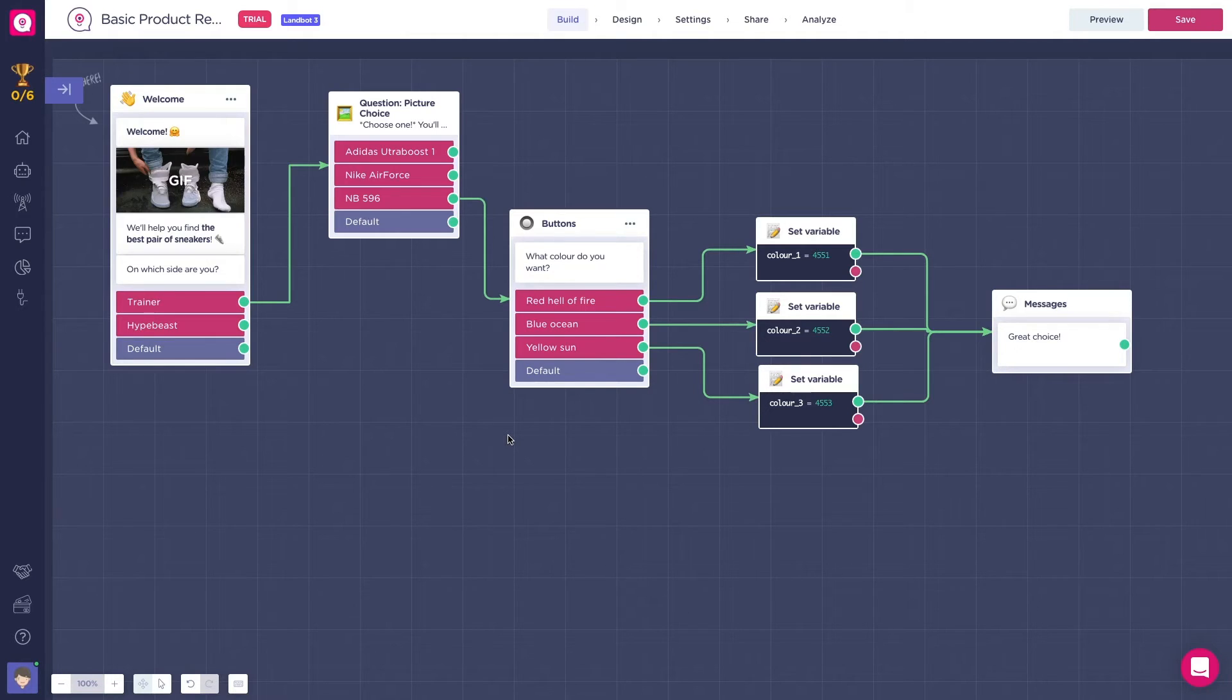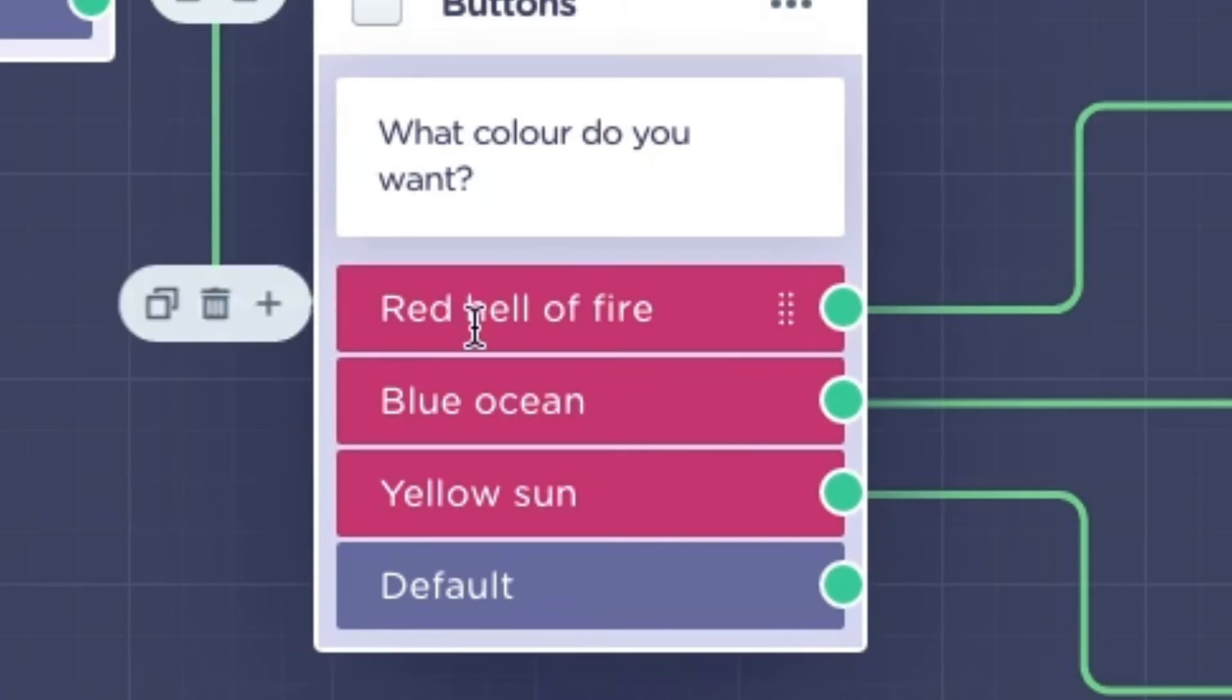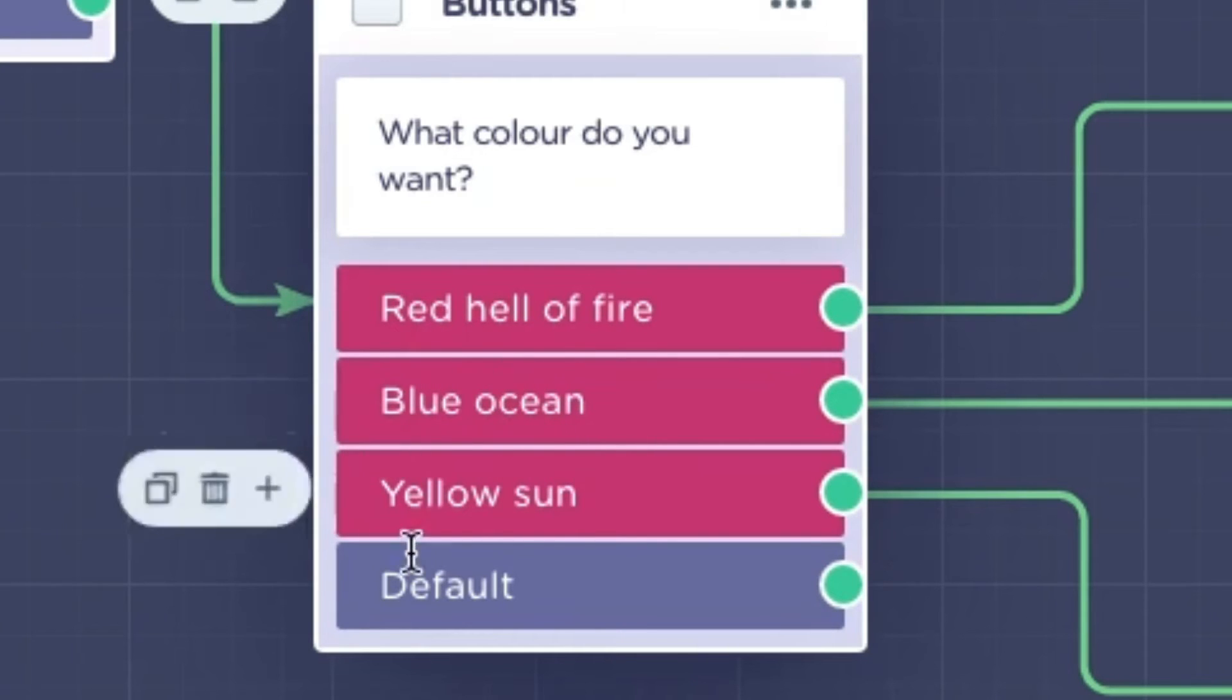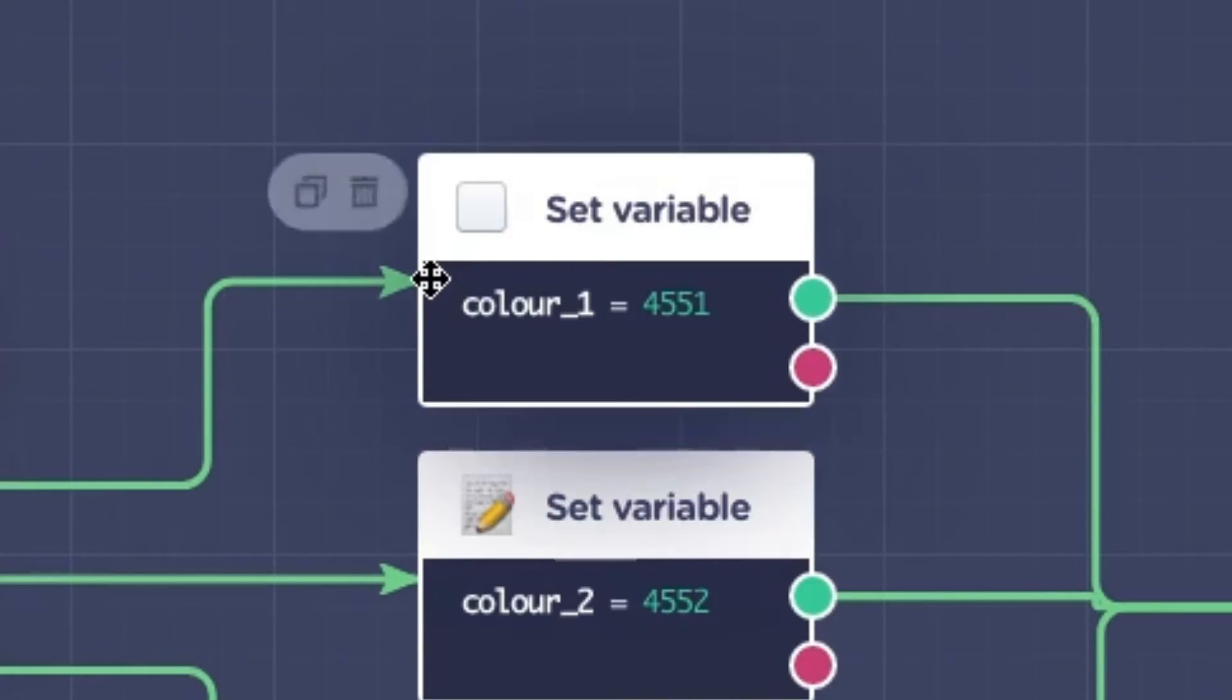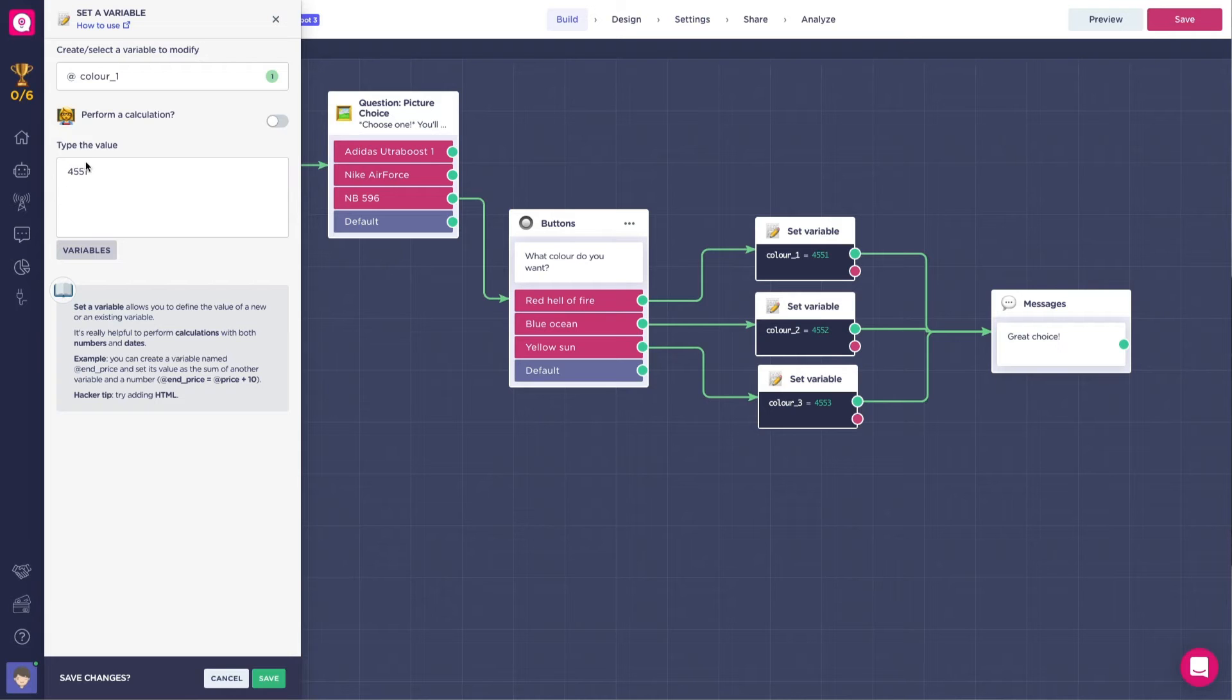A cool way to use the set variable block is while maintaining a great user experience, send useful information to your CRM. For example, if we are selling shoes and we have different colors for those shoes, we cannot use that name type of colors for our database, as our developers will not like it. Instead, you can use a set variable block after the question and store the useful value that obviously the final user won't see. This way, your developers are happy and your CRM is organized.